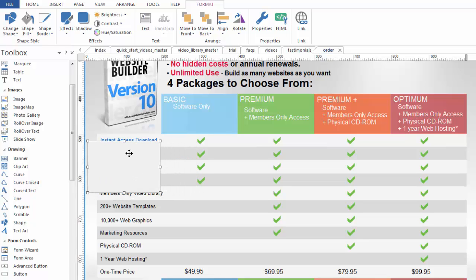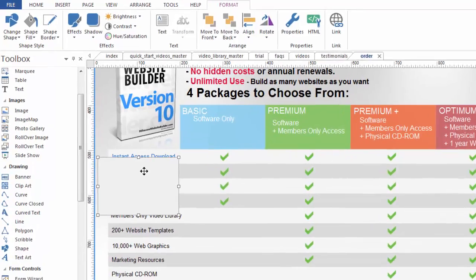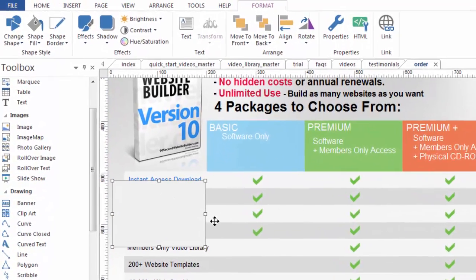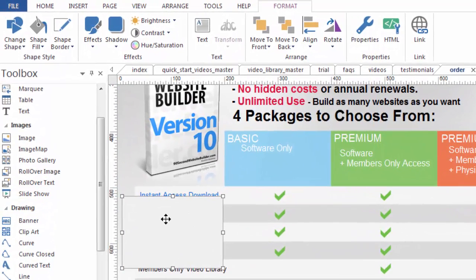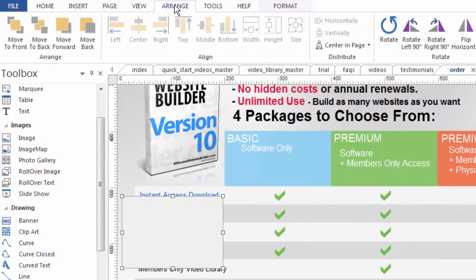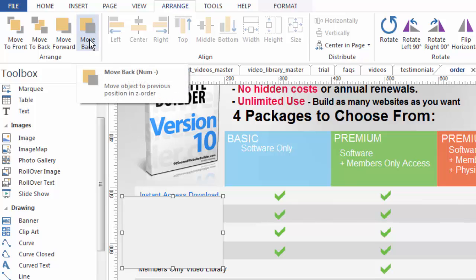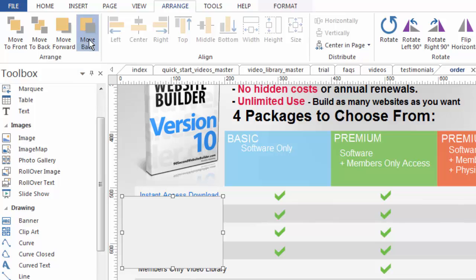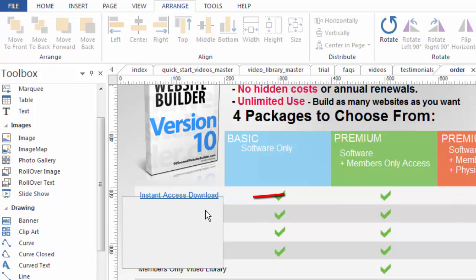By selecting this shape, let me move it over here so it'll be more obvious. If I was to select this shape and go up to arrange and say move this back. That means move it back one layer.